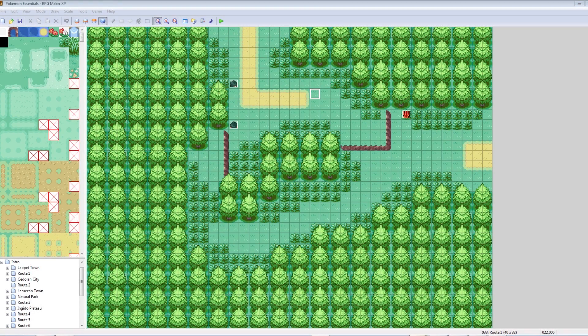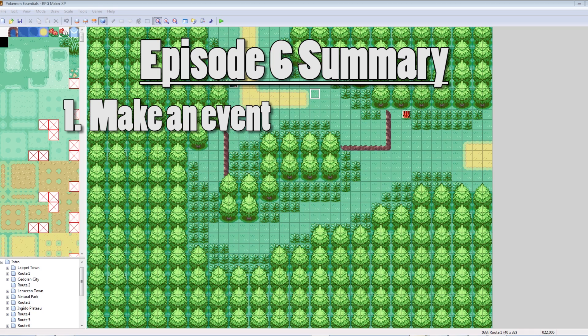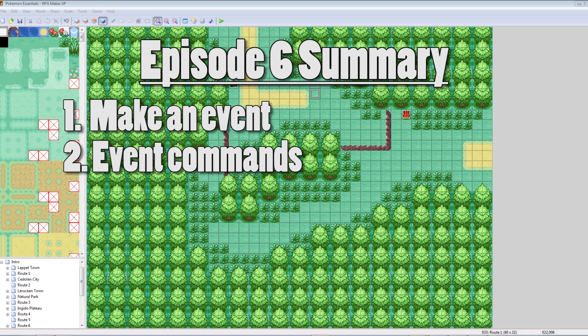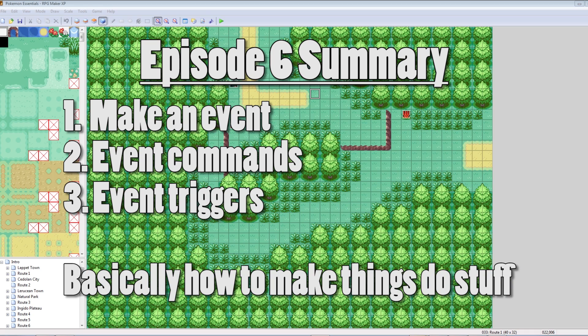Hey, what's up guys, welcome to part 6 of my how to make a Pokemon game tutorial series. In this episode, I'm going to be talking about how to make events. I'm going to look at some basic event commands, and we're going to look at event triggers — how to make your events happen. So without wasting any more time, let's get started.